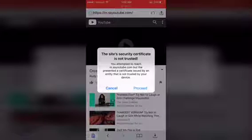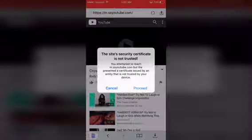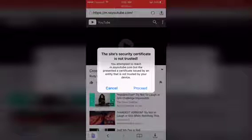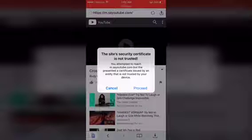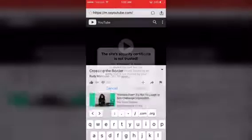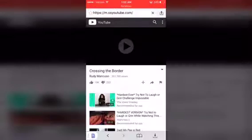And it's like, the site's security certified, not trusted, you attempt to reach, whatever, and you just want to hit proceed, okay?